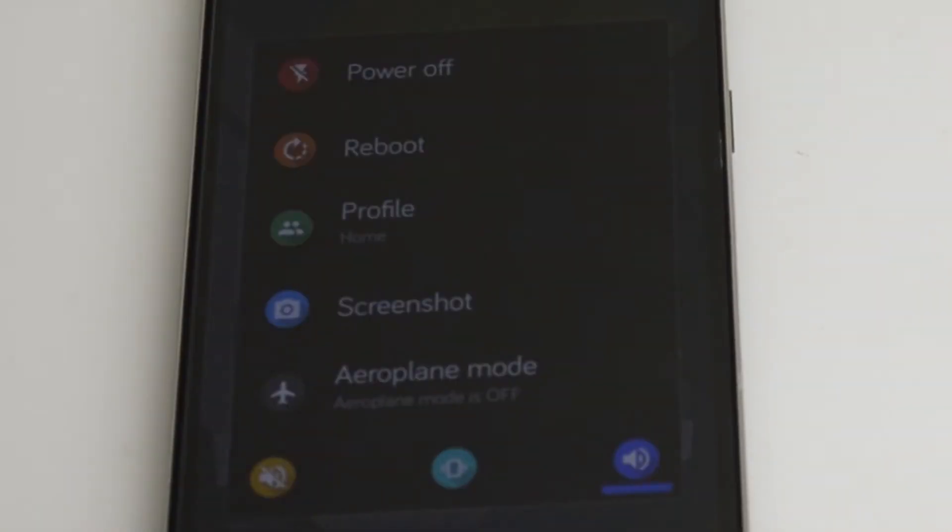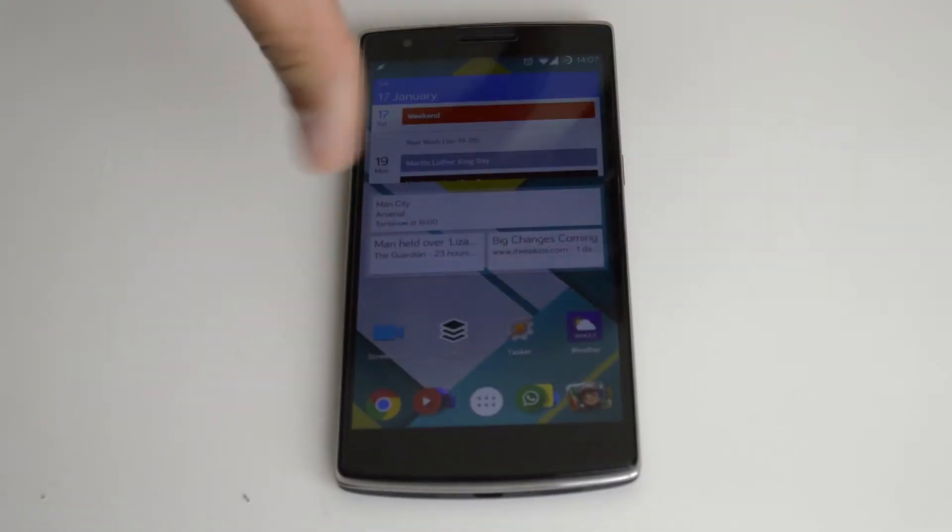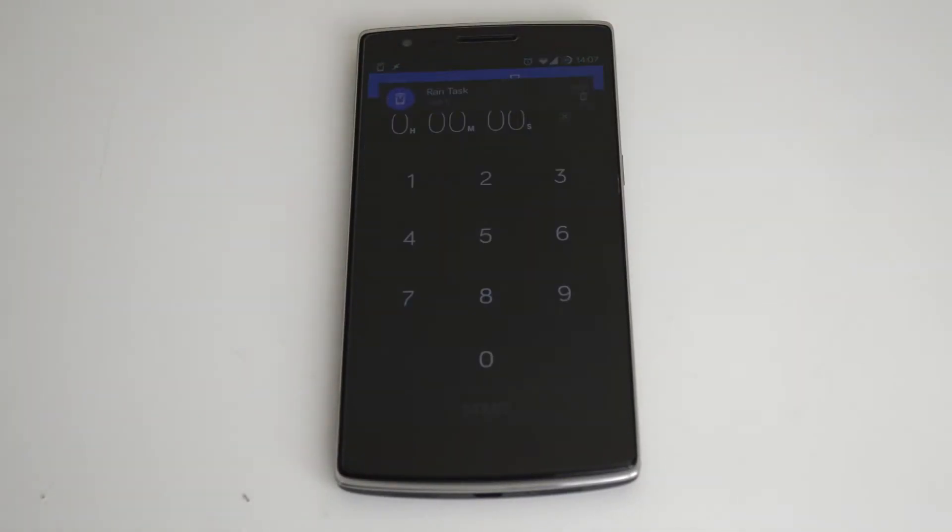NFC tags are great for changing your phone settings or for setting a timer for your fried egg. But did you know that you can actually use NFC tags to switch on your PC? This may sound complicated to do but it's actually pretty simple.